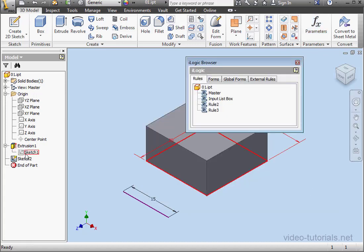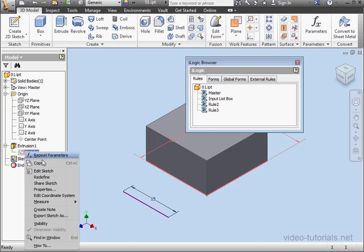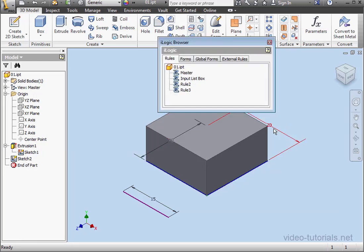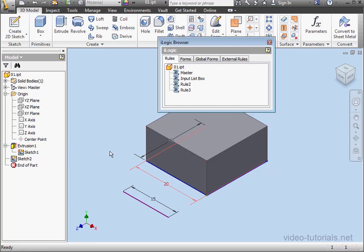Let's make our sketch visible, right-click, Visibility. And I'll drag the dimension over to this side.